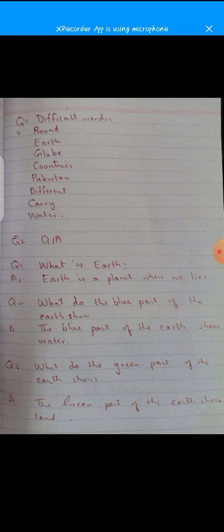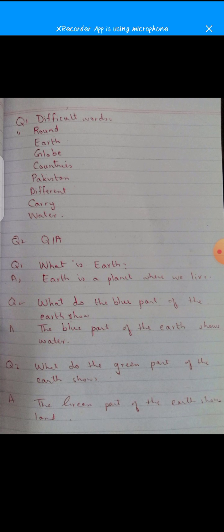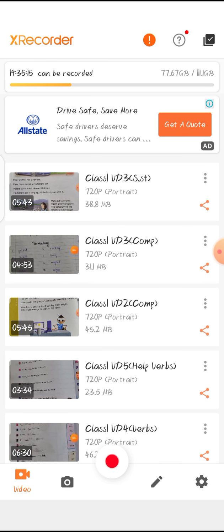Now turn the page for the question answers. Question one: What is earth? Answer: Earth is a planet where we live. Question two: What does the blue part of the earth show? Answer: The blue part of the earth shows water. Question three: What does the green part of the earth show? Answer: The green part of the earth shows land. This completes the topic, both the book work and the copy work. For the next video we will start a new topic. Till then, take care.